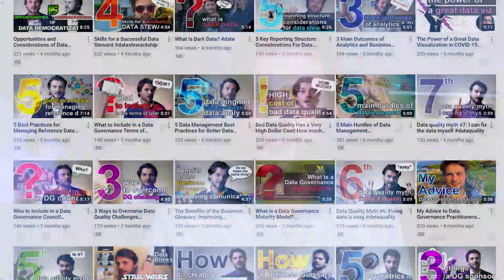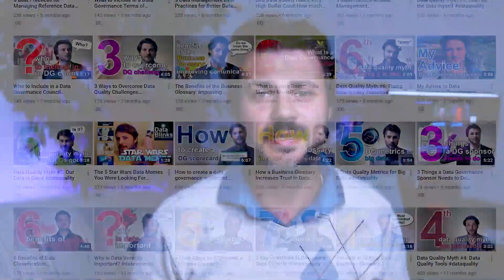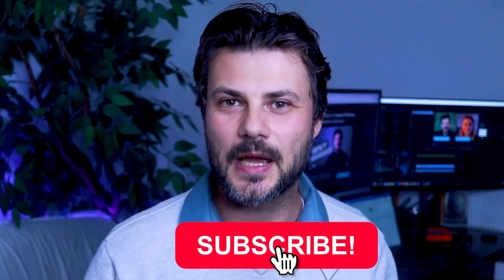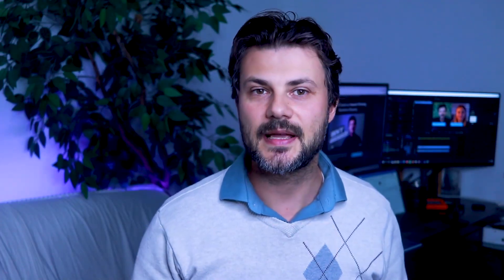Hi everyone. If you're new to the Lights on Data channel, just know that I'm posting videos each week on data management, data quality, and data governance topics to help you become a more knowledgeable data professional. Please don't forget to subscribe if you haven't done so already. Today's topic goes into the criteria that you should look at when selecting a data governance maturity model — and please stay until the end as I'll tell you which one is the most important one.